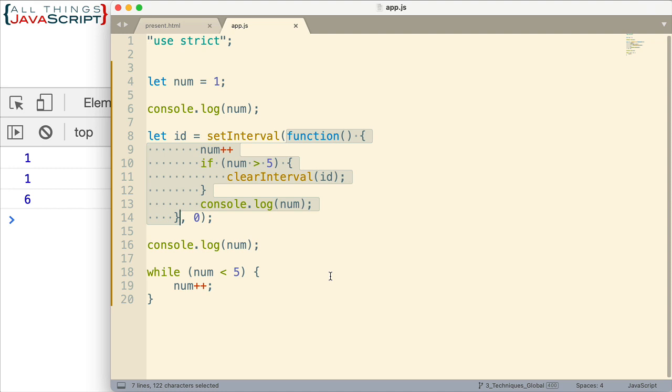Now hopefully, you understand that as we walk through that. And the interaction of the JavaScript engine, the event loop, the call stack, the queue, those things are important to understand in JavaScript.